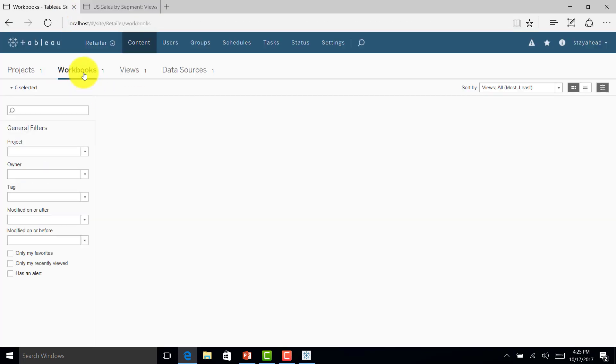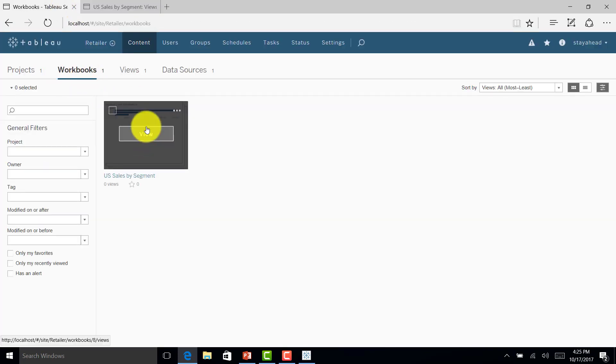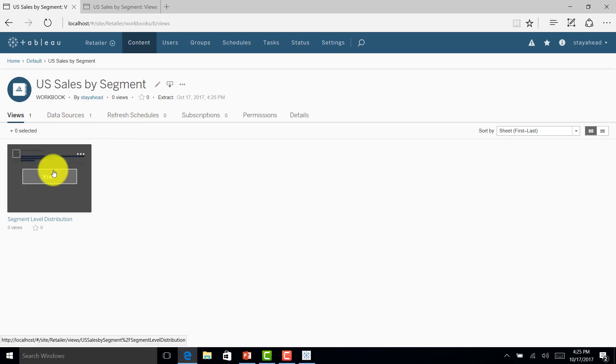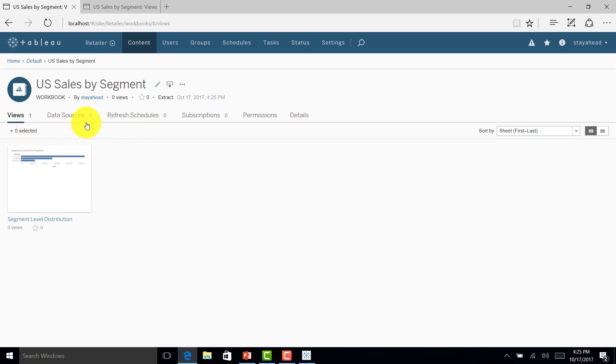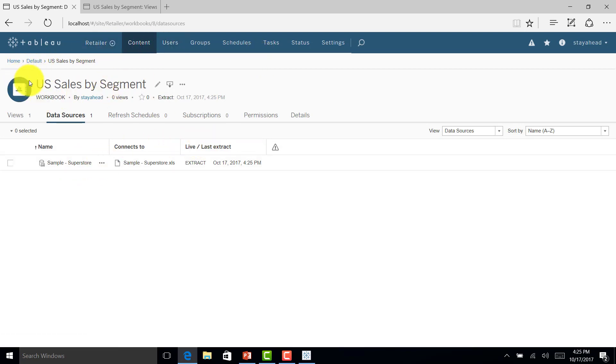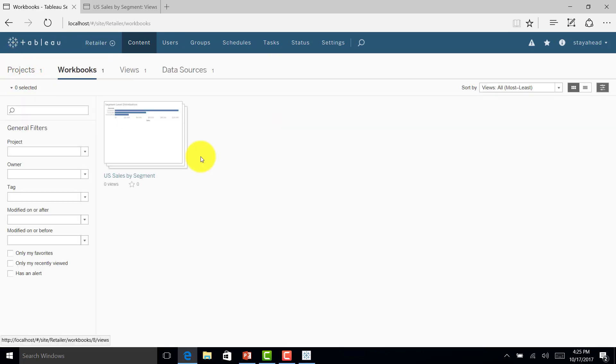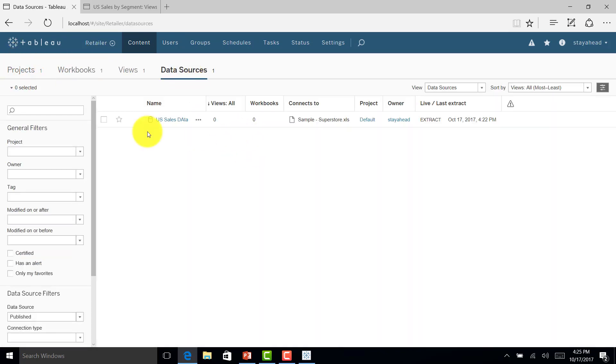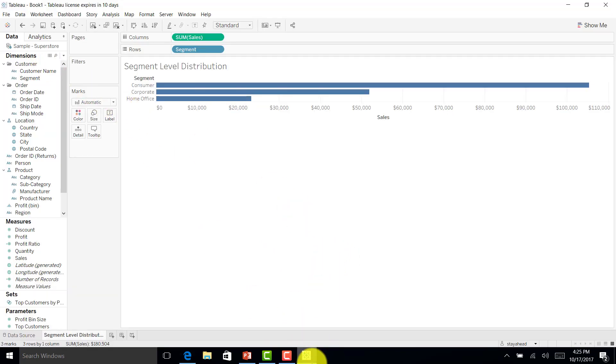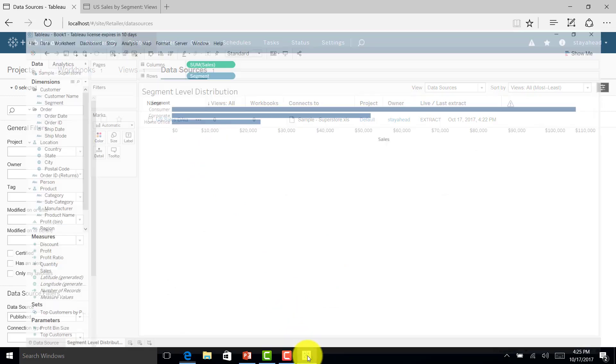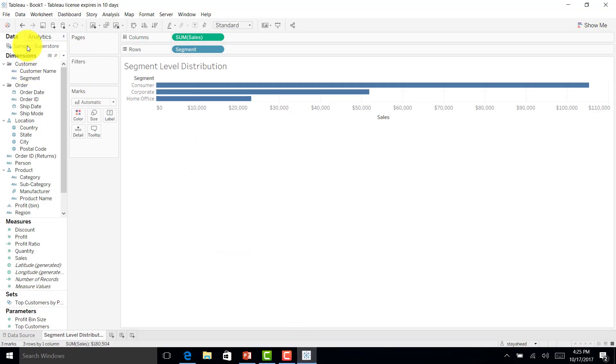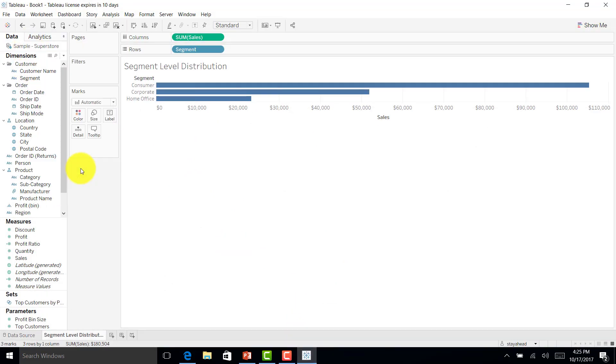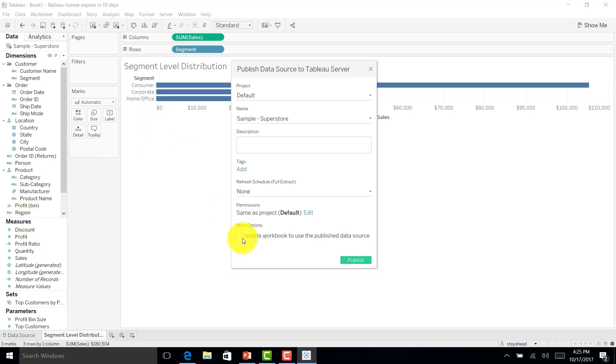This is now published. If I go to workbooks, you can see one workbook with the chart we created. Data source shows Sample Superstore. Let me go home and go to data source. Here, no workbook is connected to this particular data, but I am using the same data, right? What is the reason?